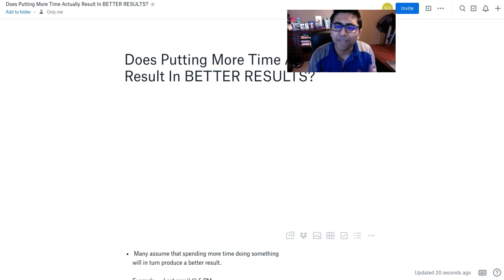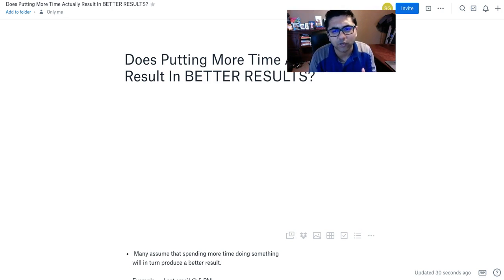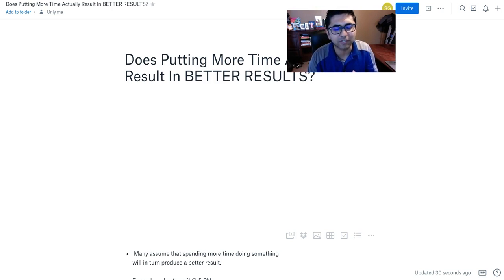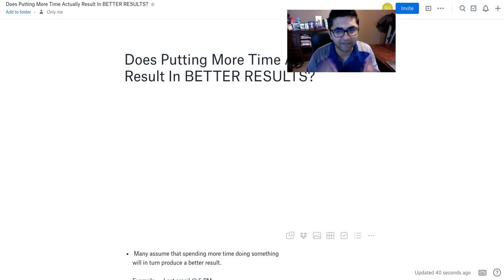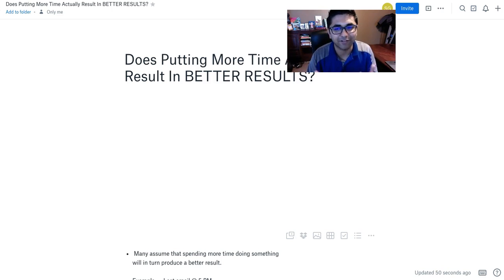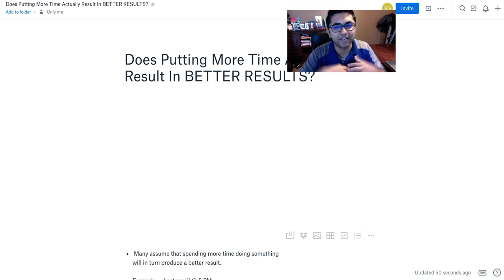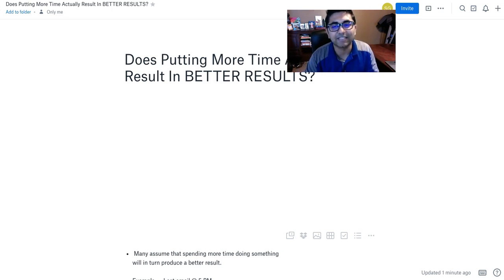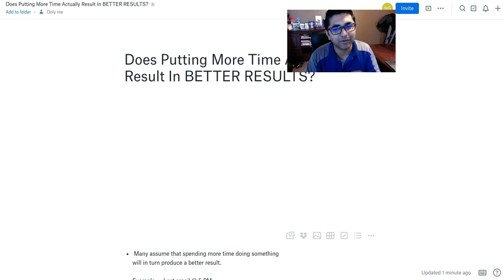Many people assume that spending more time on something will produce a better result. Think about it for a second. A programmer might think if I spend two days on this module I will produce a better result. Or let's say you work for somebody and it's 5 o'clock. You could just write that email up and send it over, or you could spend 30 more minutes writing that email and sending it.